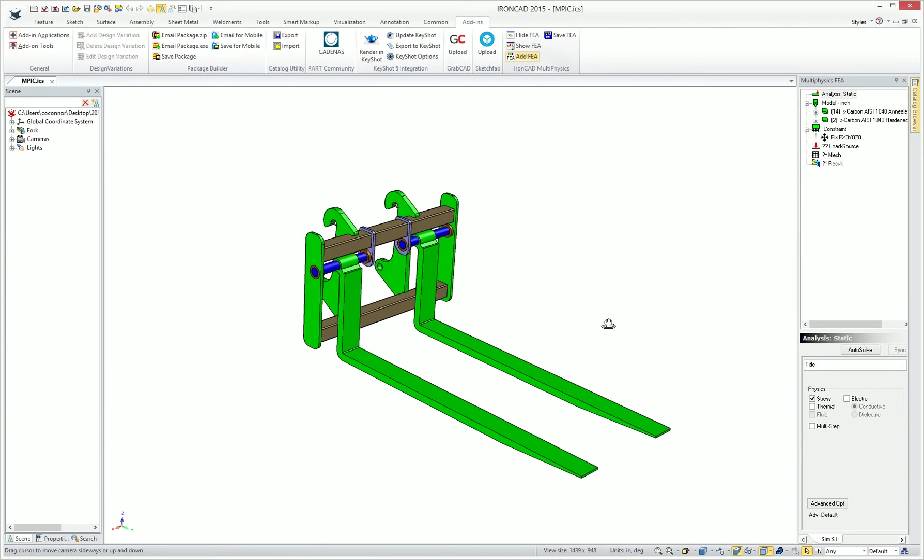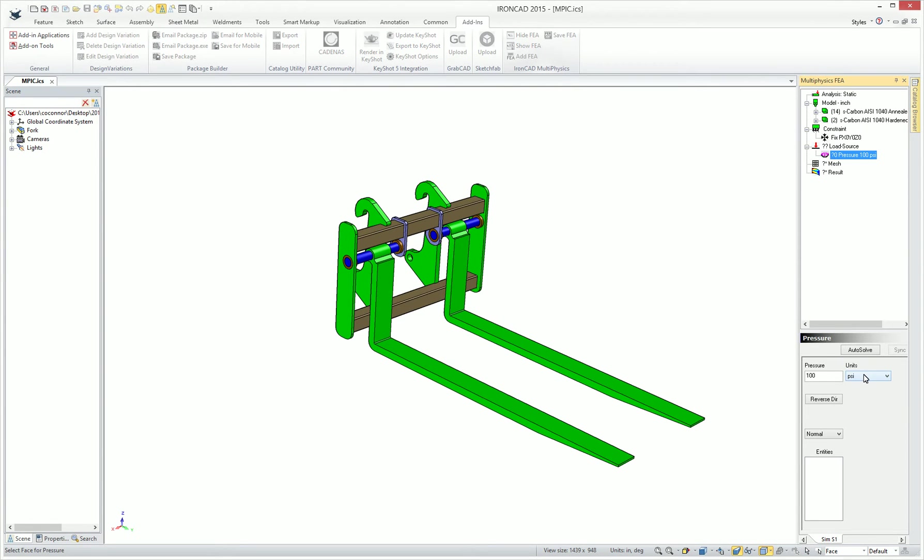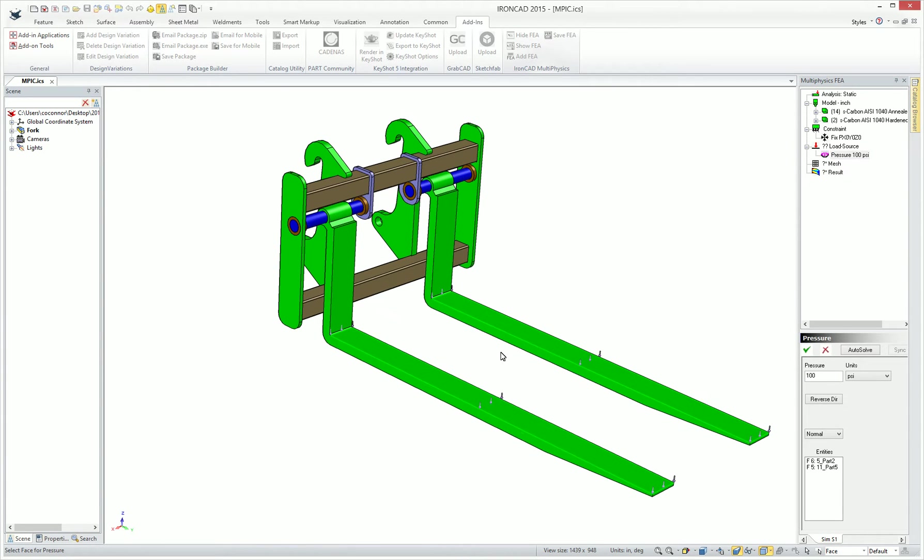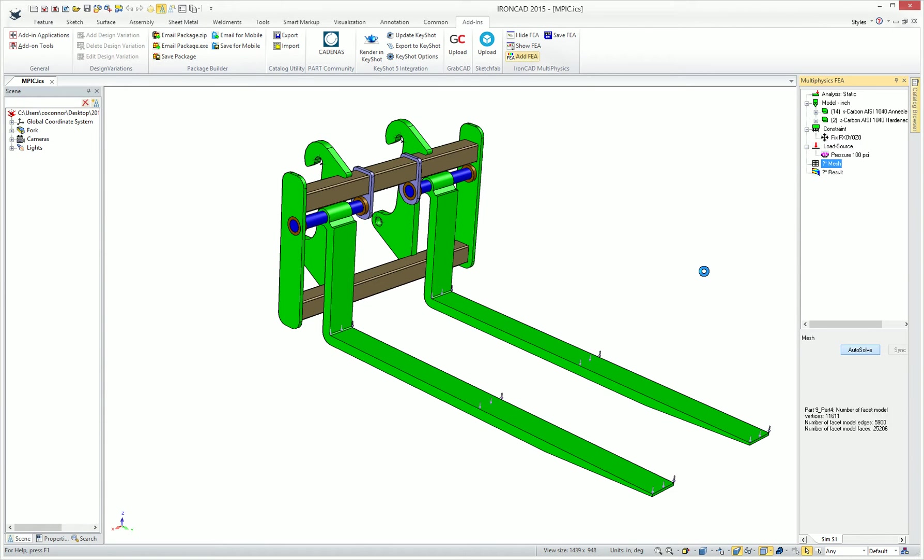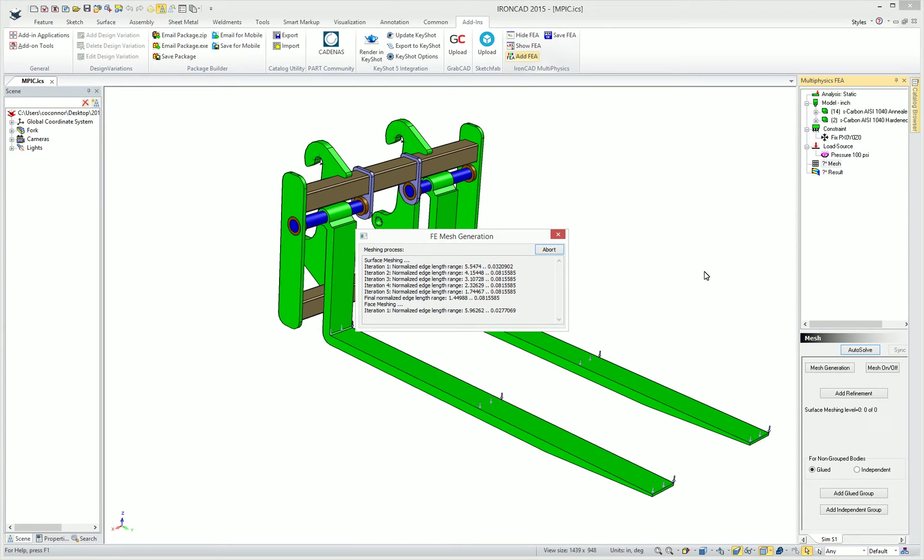Next we'll need to add our load to our particular model. We'll add a pressure or a force. In our case, we'll add a pressure along the top of our forks that's going to add various weight to it. Now we can simply hit Auto-solve, which will automatically mesh and give us the results of our analysis.